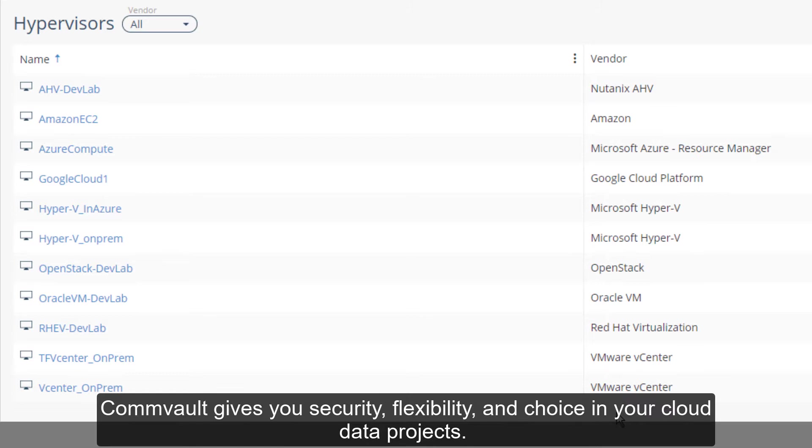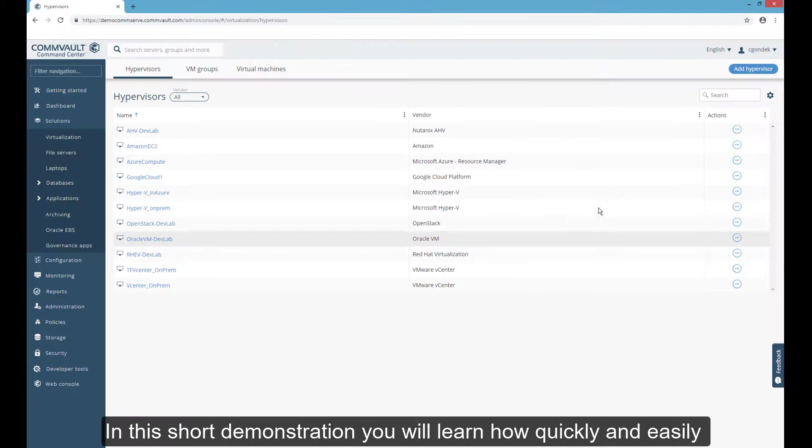With native integration with the major public cloud environments, Commvault gives you security, flexibility, and choice in your cloud data projects.